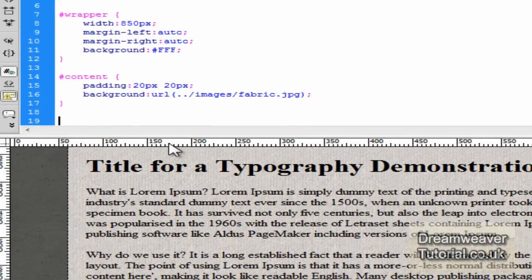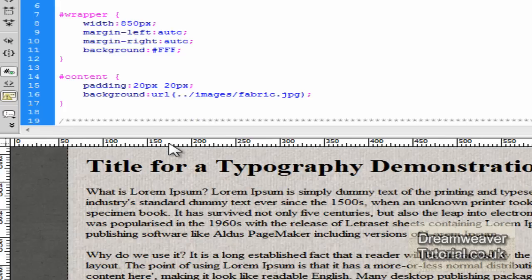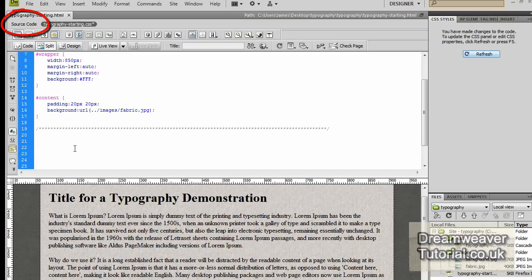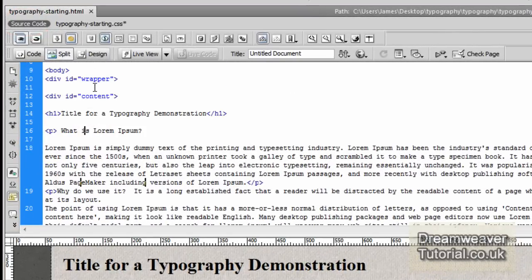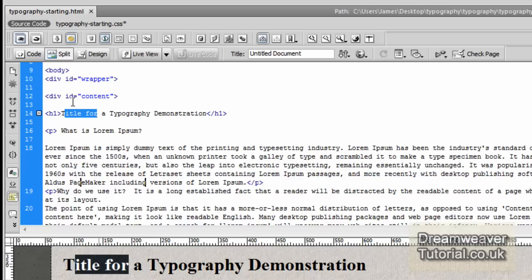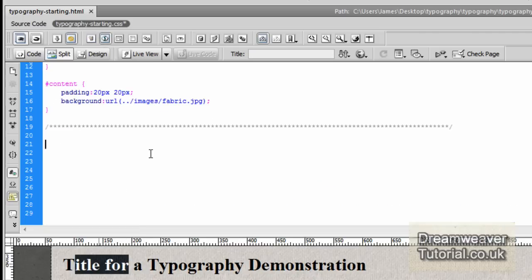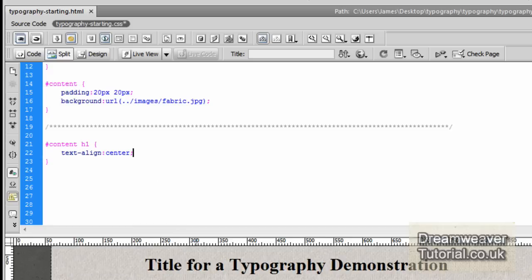Make sure you've split the screen. The first thing we're going to do is separate the existing CSS by adding a comment — put a forward slash, then a star, keep going along to draw a line, and end it with a forward slash. Now go into the source code. Highlight the title tag — you can see it in design view as well. We're going to create a selector for it: type #content h1 with open and close curly brackets, then text-align: center; and click into design view to see it change.